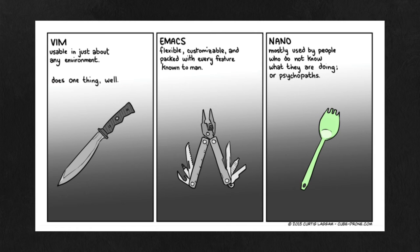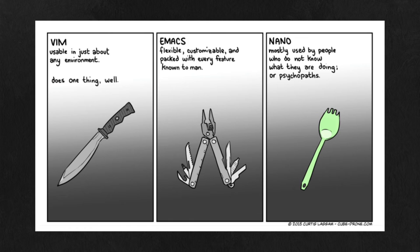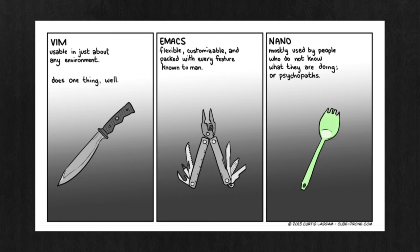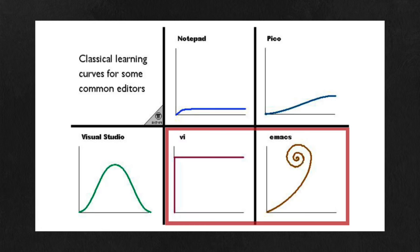The first category - let's call them mature editors - have been around for 40 years or more. One is called Vim and the other is called Emacs. Since they've been created long ago, they don't have a lot of bells and whistles out of the box. In the spirit of the times, they have been created for masters.